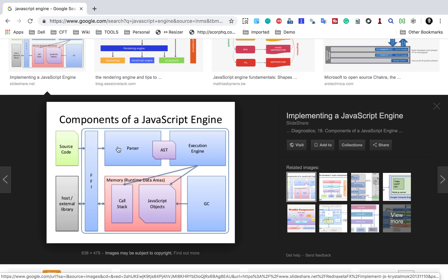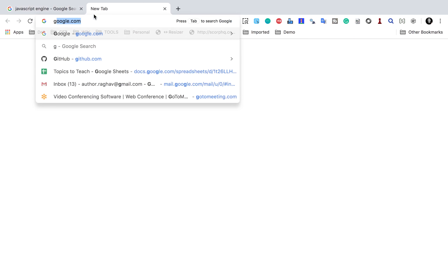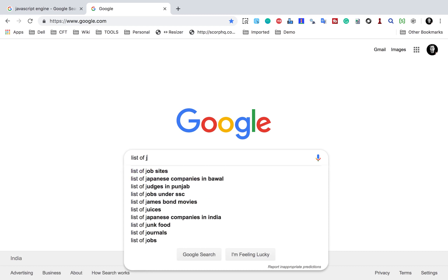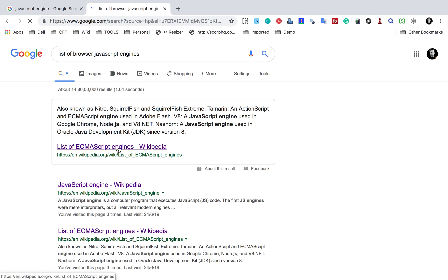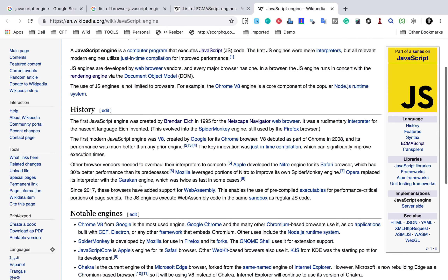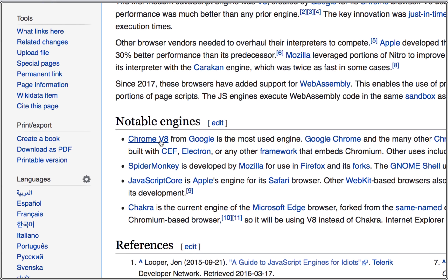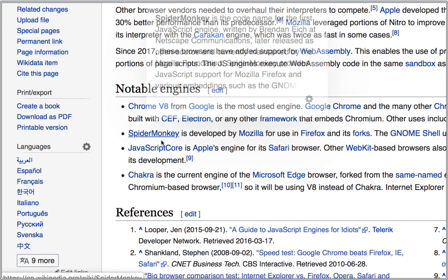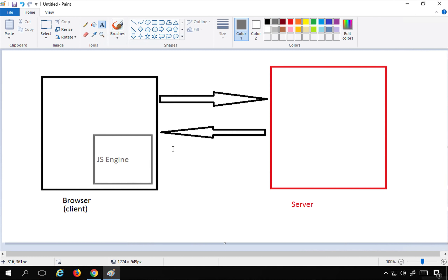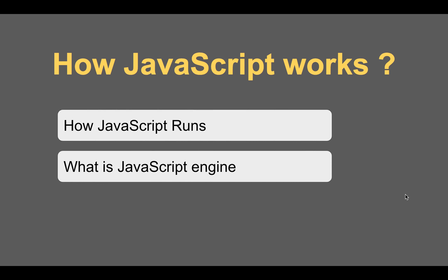From source code to byte code, all the steps are performed by the JavaScript engine. If I search for a list of browser JavaScript engines, there is a Wikipedia page listing ECMAScript engines. You can see that Google uses the V8 engine, Firefox uses SpiderMonkey, Safari uses JavaScriptCore, and Microsoft Edge uses Chakra. These are different JavaScript engines used by different browsers, and this is how JavaScript runs on the browser.